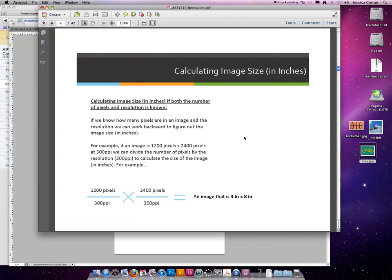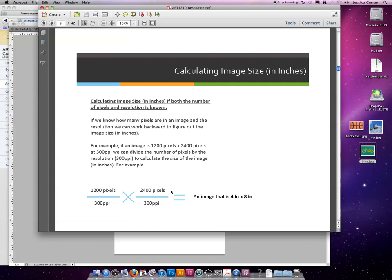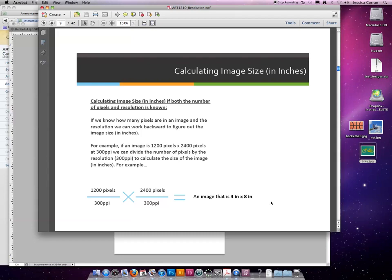The formula for calculating the size of an image if you know the number of pixels and you know the resolution is the width divided by the resolution times the height divided by the resolution. So for this example, if my image is 1,200 pixels by 2,400 pixels and I want to print it, I want it to come out of my printer at home and I want the image to look great, I'm going to divide it by 300 ppi because 300 is standard printing resolution. So 1,200 pixels divided by 300 and 2,400 pixels divided by 300 should create an image that when printed will be 4 inches by 8 inches.